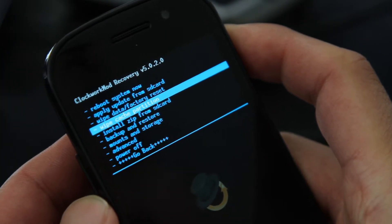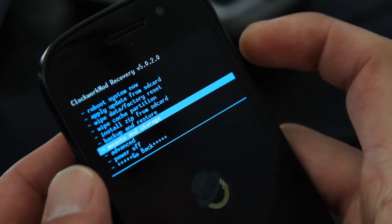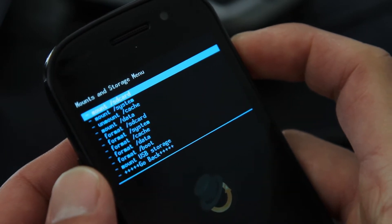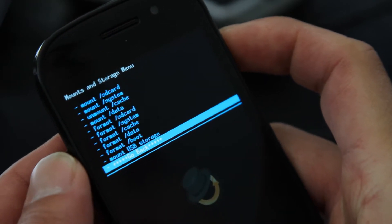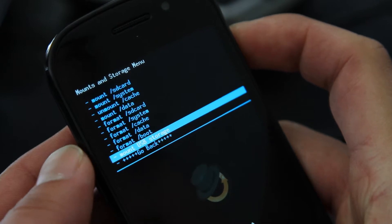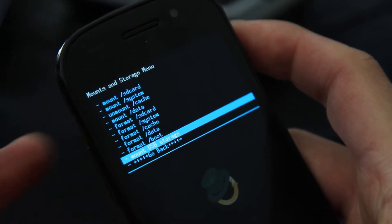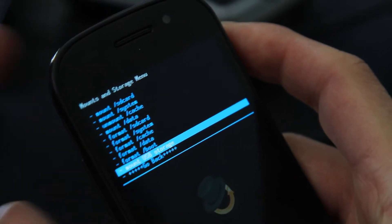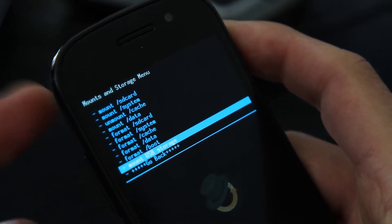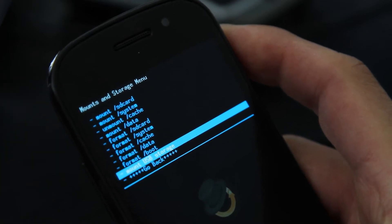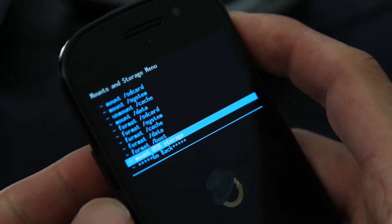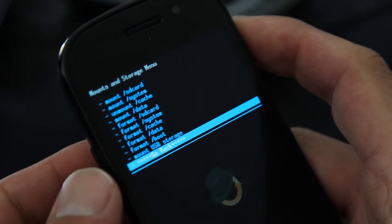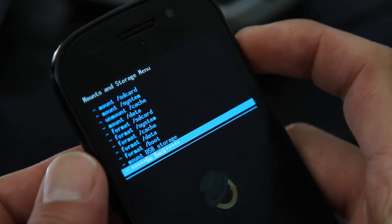Go to mounts and storage, hit the power button, and go to mount USB storage. And if you hit the power button, it's going to connect your Nexus S or Nexus S 4G as a disk drive. But I'm not going to do that because I copied over the ROM zip files earlier.